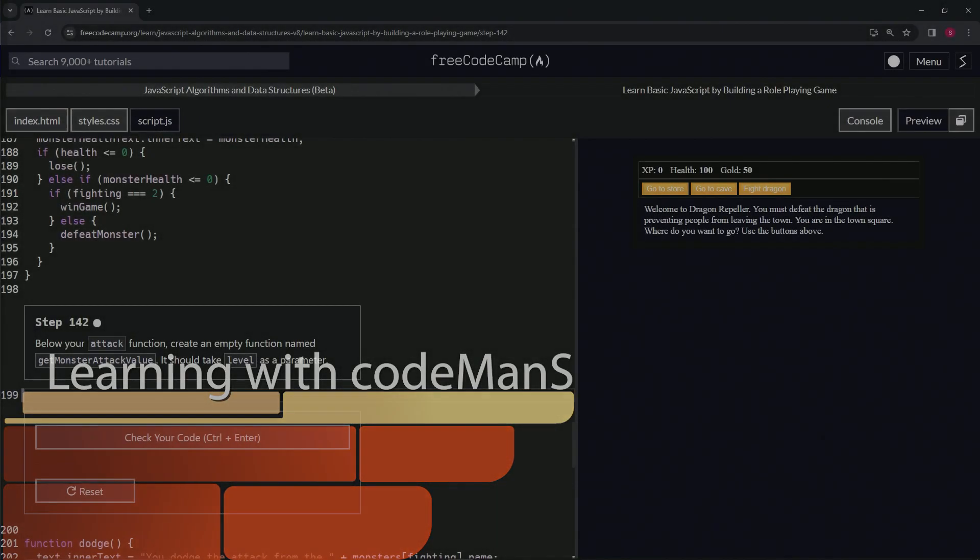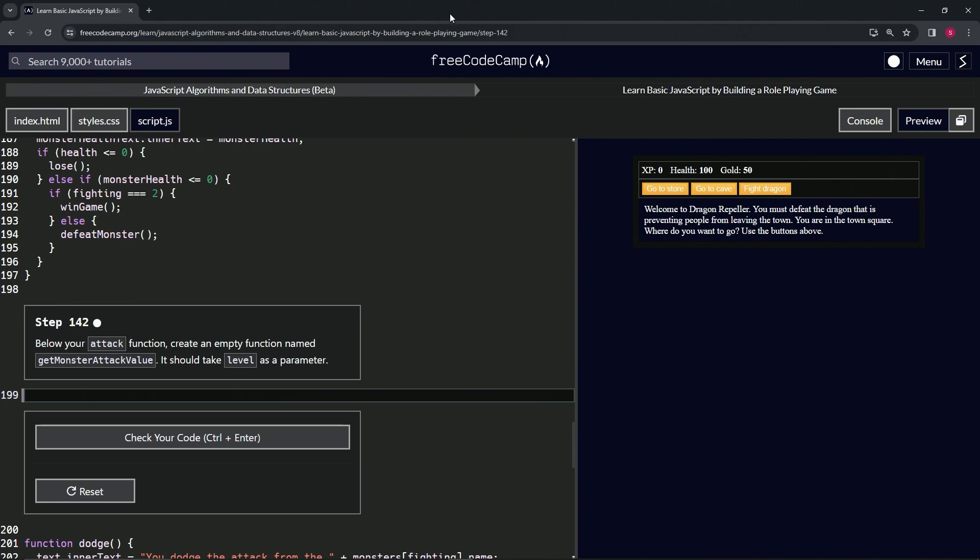Alright, now we're doing FreeCodeCamp JavaScript Algorithms and Data Structures Beta: Learn Basic JavaScript by Building a Role-Playing Game, step 142. Below our attack function, we're going to create an empty function named getMonsterAttackValue, and this should take level as a parameter. So we'll start out by saying function.